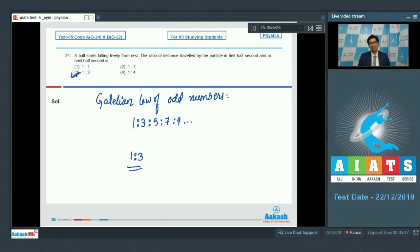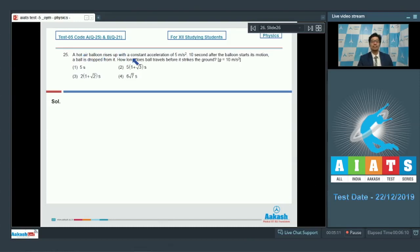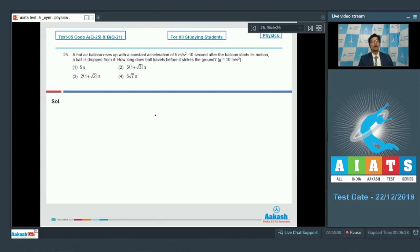Now let us proceed to question number 25. A hot air balloon rises up with constant acceleration of 5 meters per second square. 10 seconds after the balloon starts its motion, a ball is dropped from it. How long does the ball travel before it strikes the ground? Before solving, let us first find the speed of the balloon immediately before dropping the ball and also the height of the balloon when the ball is dropped.